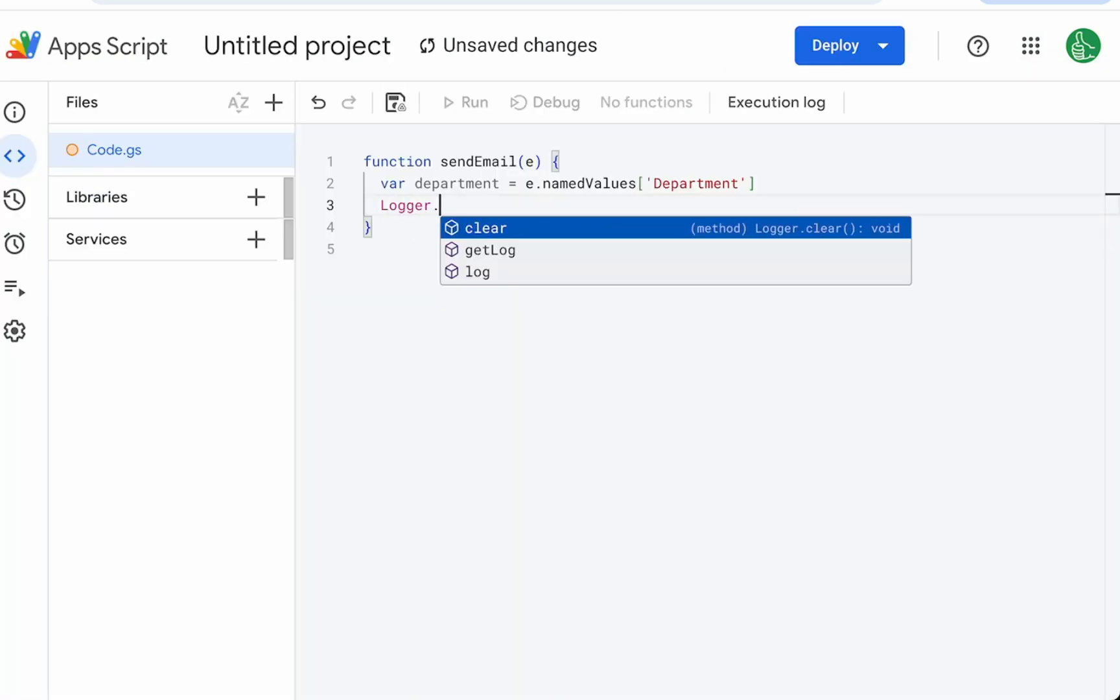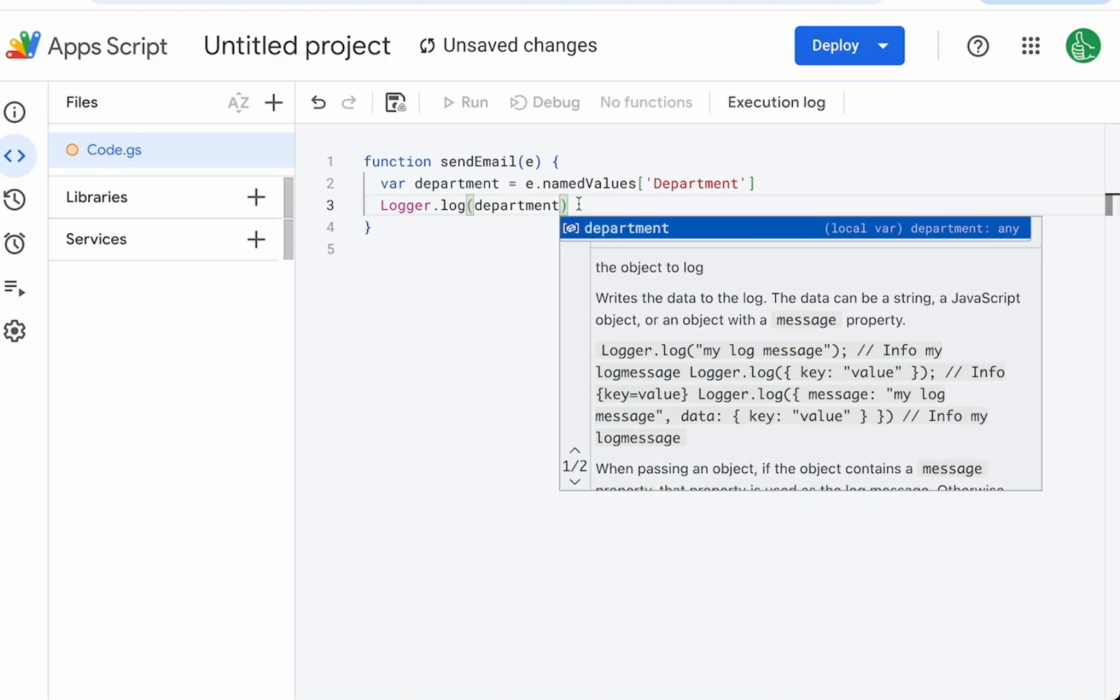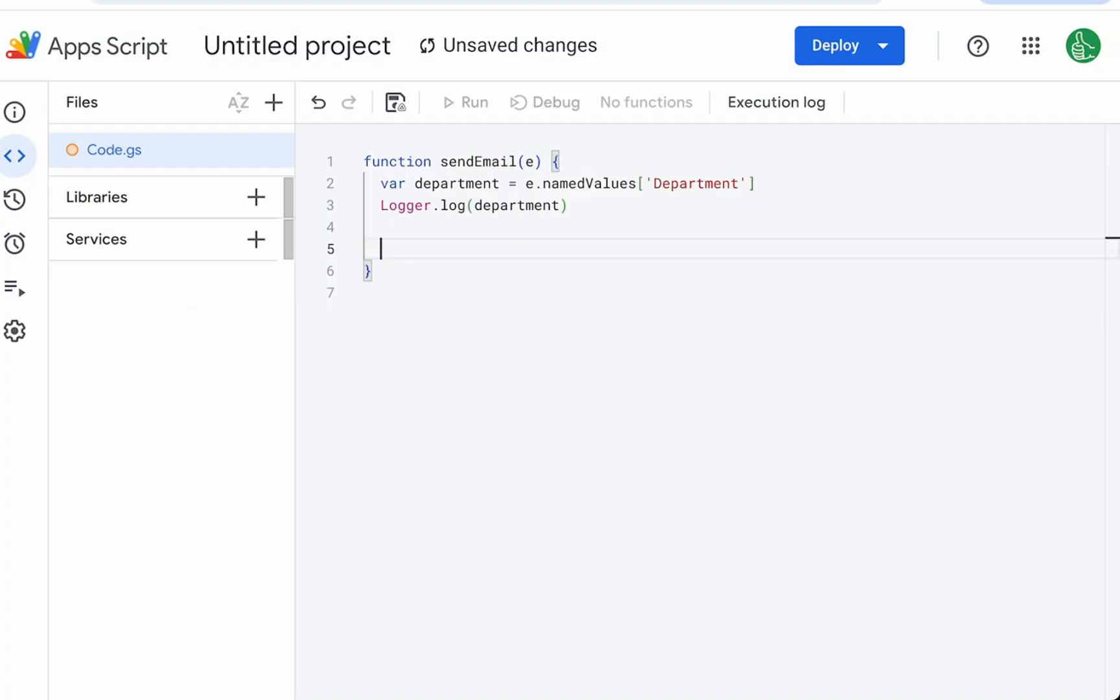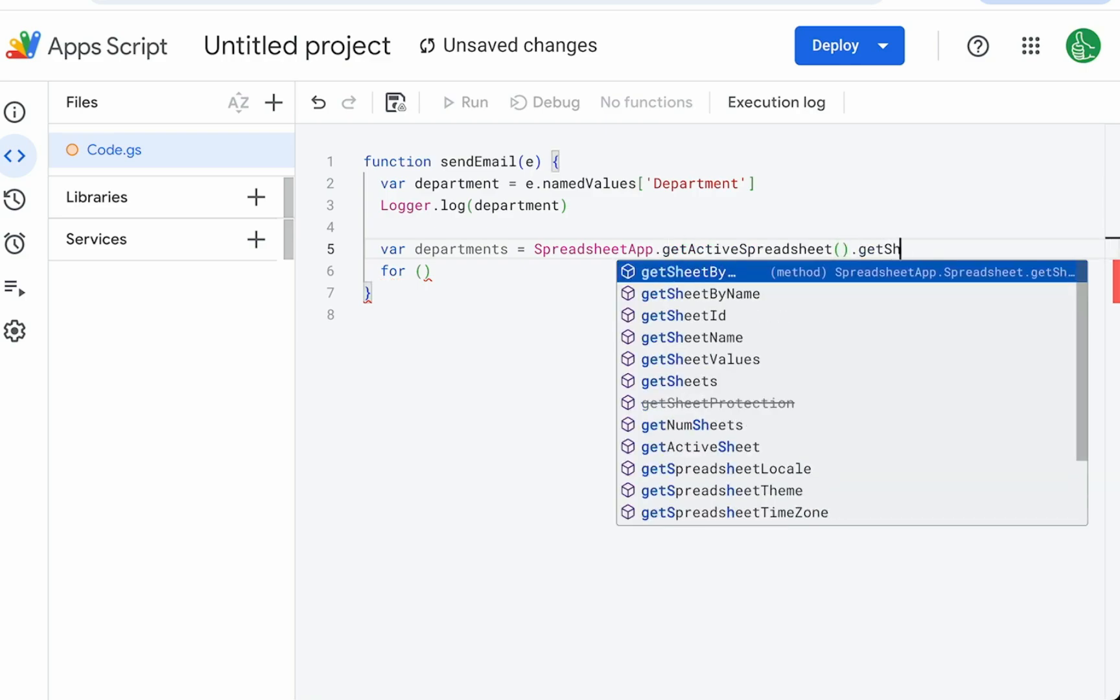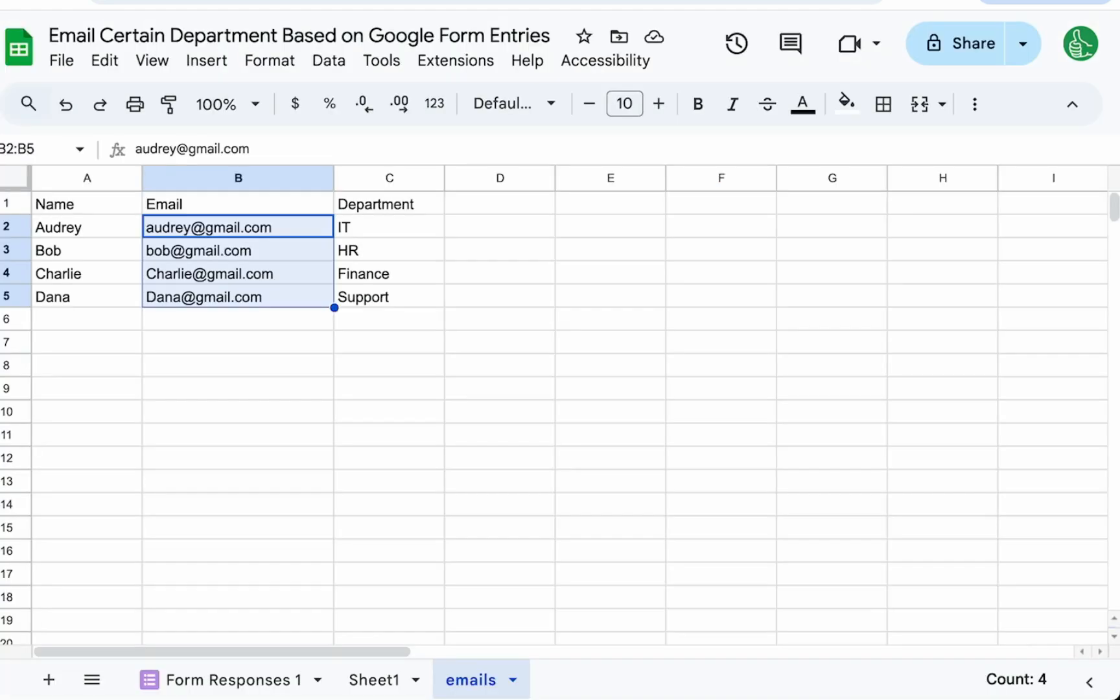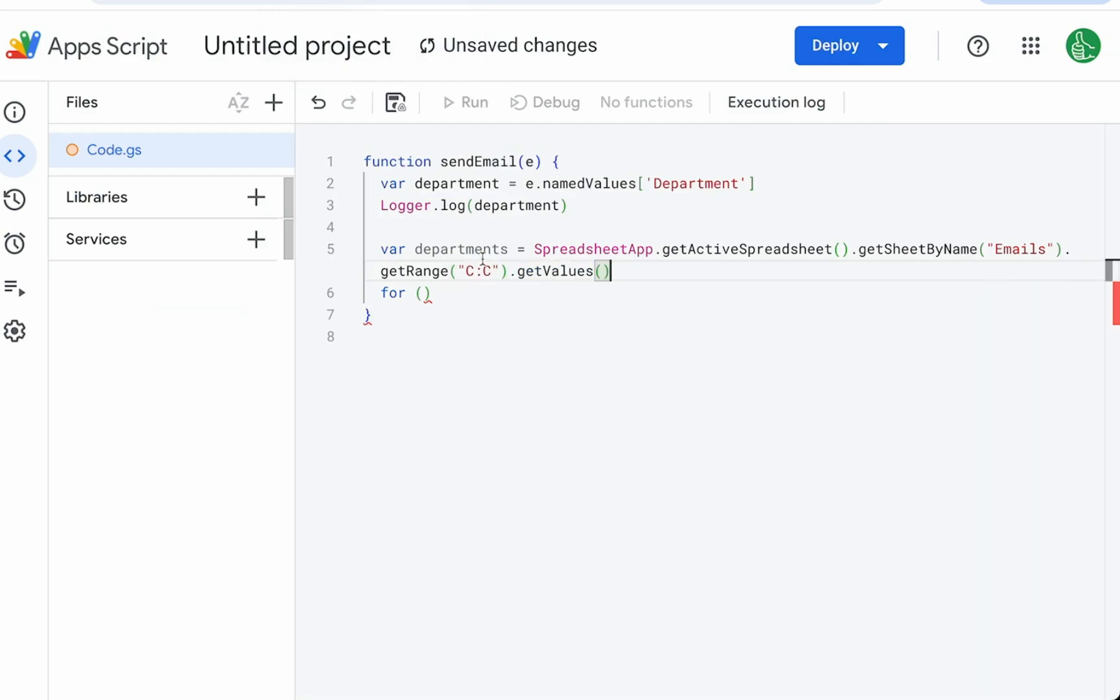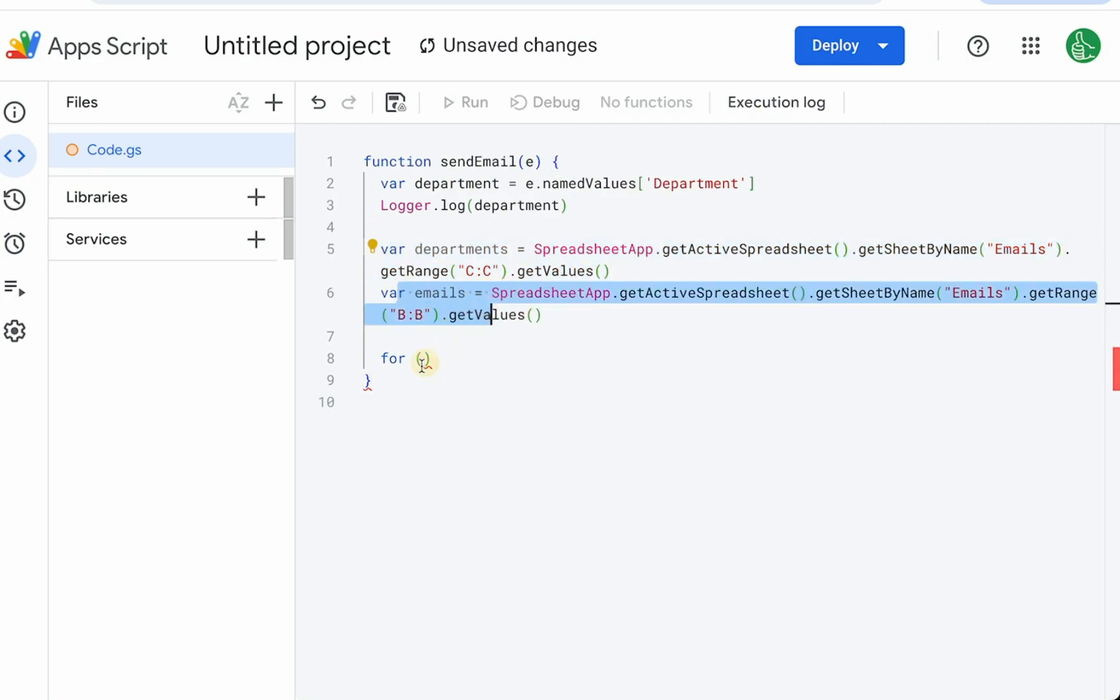We could logger.log this department, just in case we want to see that in the logs. We're going to need to go to this emails tab, get these departments, and then find out what's in the B column for the email. We're going to say variable equals spreadsheet app dot get active spreadsheet, get sheet by name, emails dot get range. That range is going to be C colon C, get values. So that's a list of values. We also have variable emails equals this exact same code, except it's a different range. It's the B column.